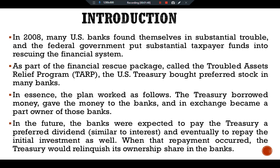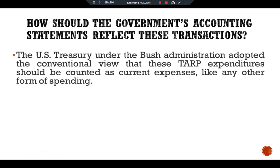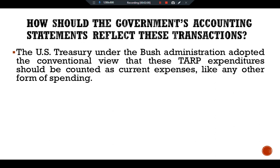When that repayment occurred, the Treasury would relinquish its ownership share in the banks. This raises one of the main questions: how should the government's accounting statement reflect these transactions?